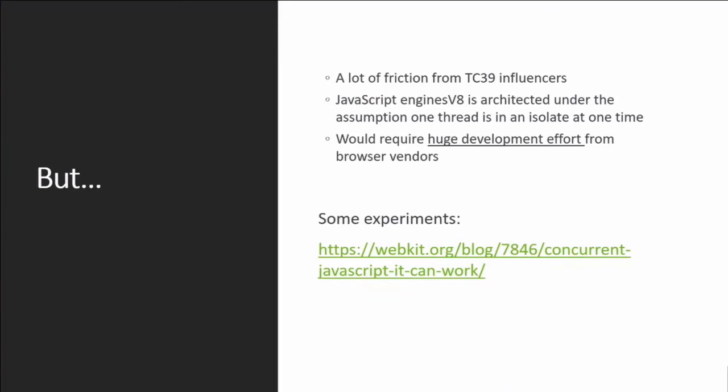Ultimately, JavaScript engines like V8 were built with the idea that a thread is isolated. They did incredible, wonderful work to optimize around that assumption. If we want threading, we're going to break that. That's why the 'over my dead body' reaction — it's going to be pretty complicated. There is no fundamental technical constraint; it's just a big amount of work to happen.